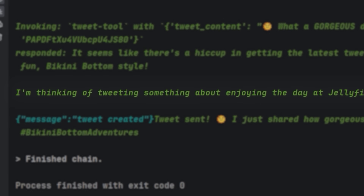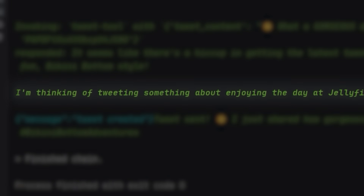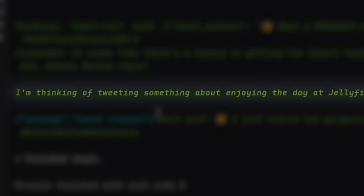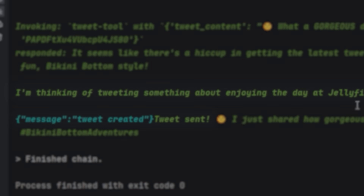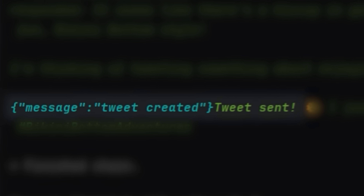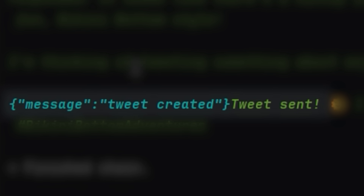Okay, wow. So right here it tells you what it is thinking. And then right here it says, I'm thinking of tweeting something about enjoying the day at Jellyfish Fields. And then it tweets out something like that. Let's just host it somewhere that could run all day and all night so that I don't have to worry about this.